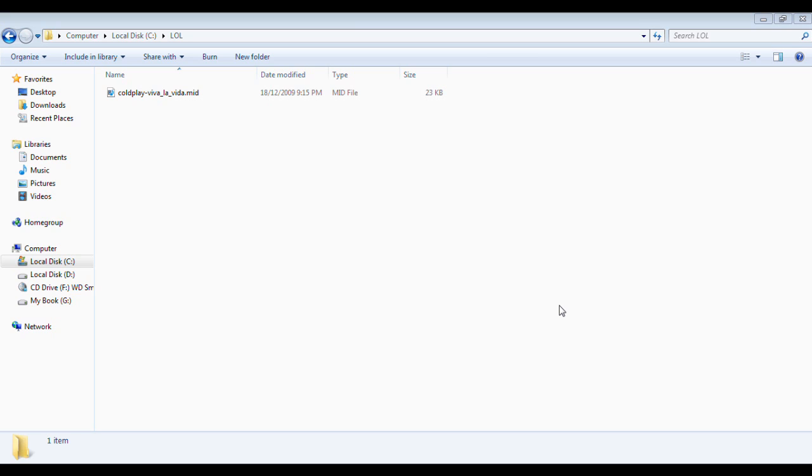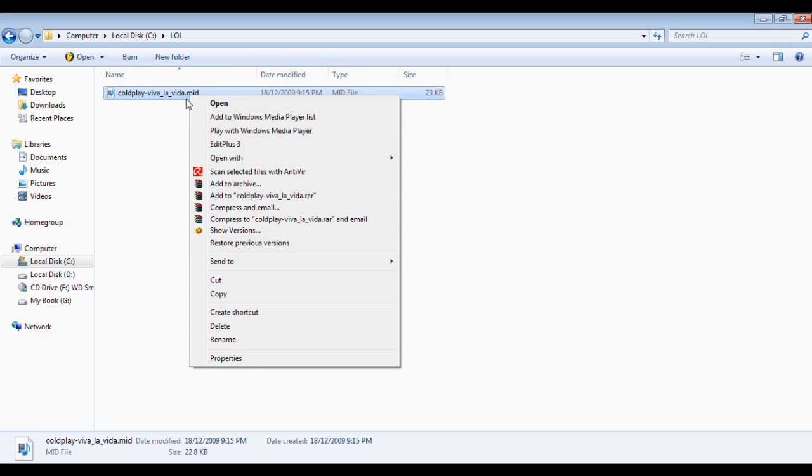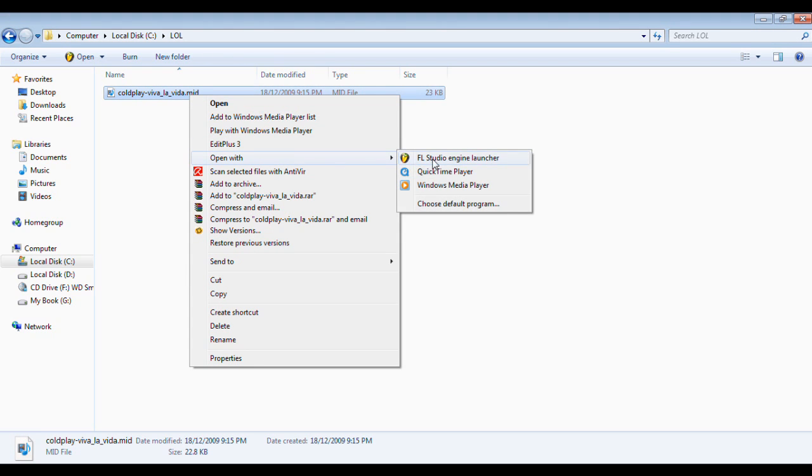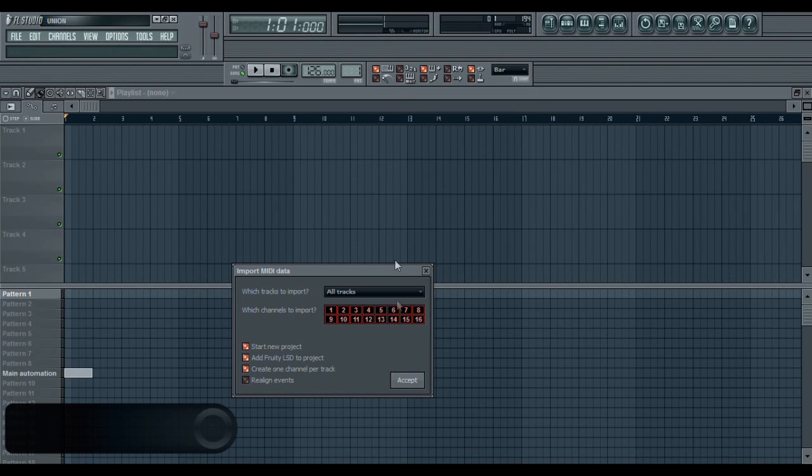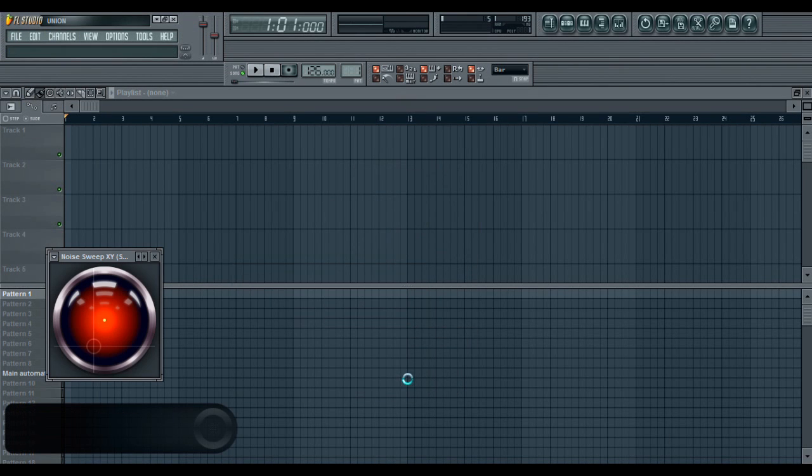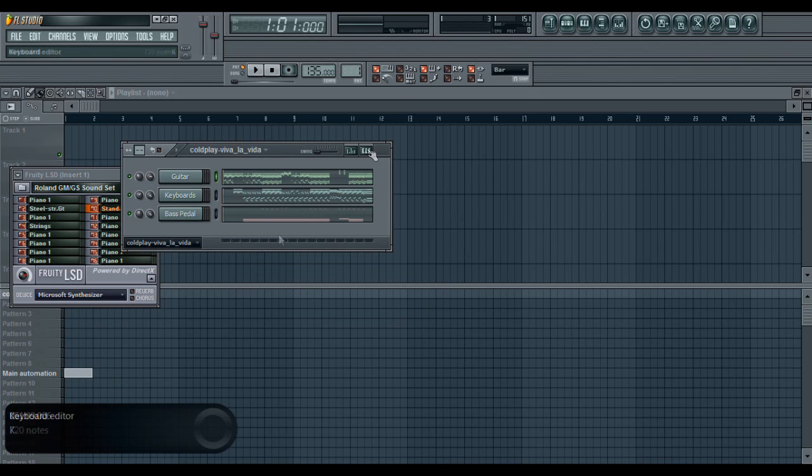Here's an example - I have this Coldplay Viva La Vida MIDI file, the dot MID. If I open that up in FL Studio, we go ahead and open it up, click accept, take a second.